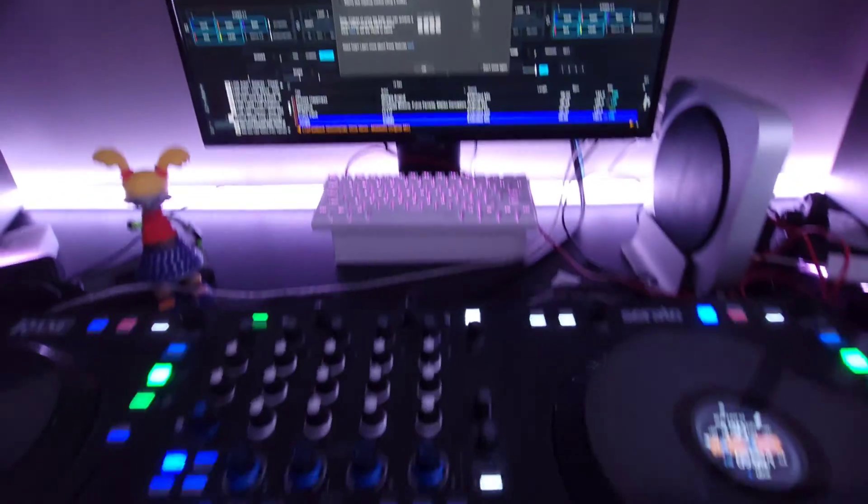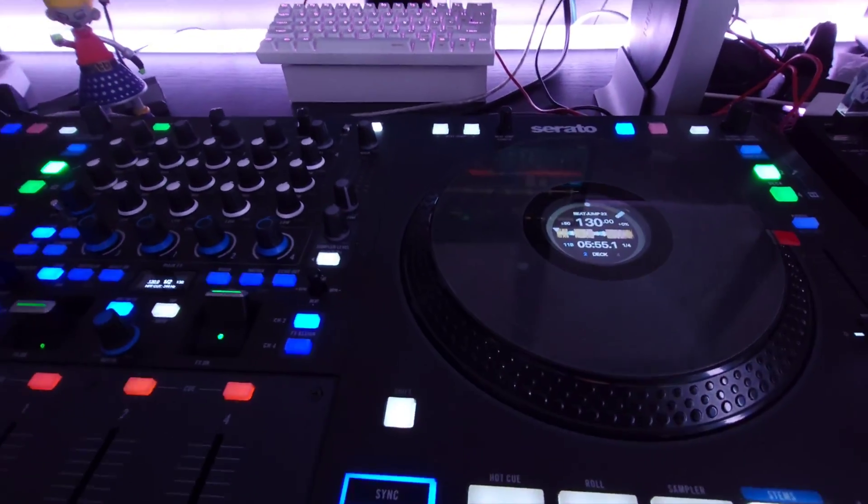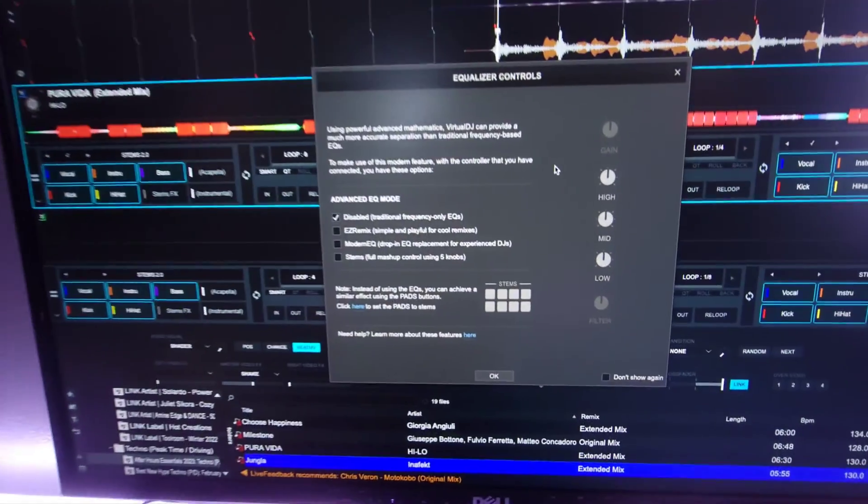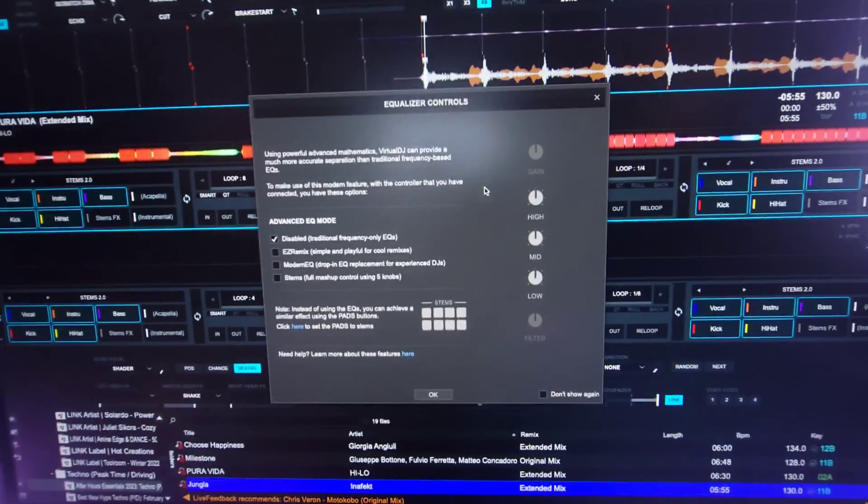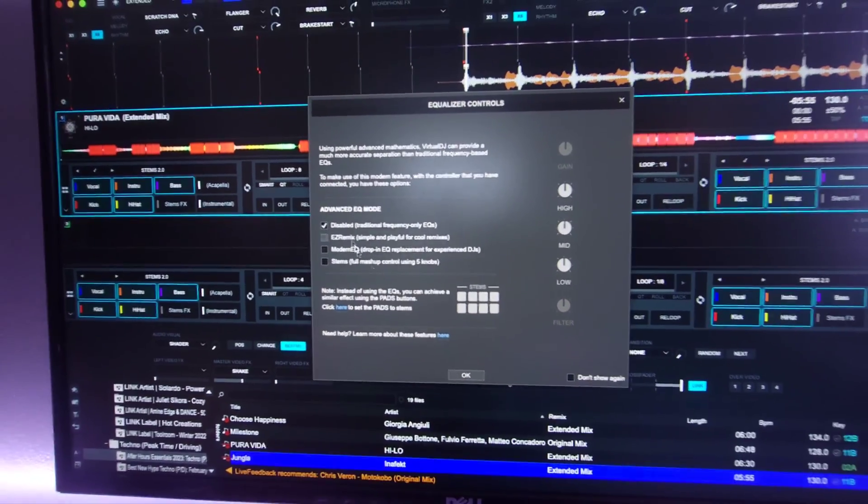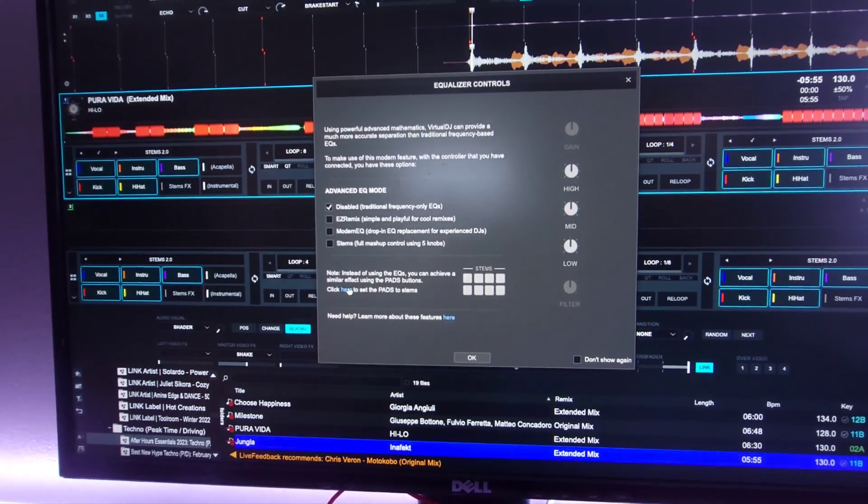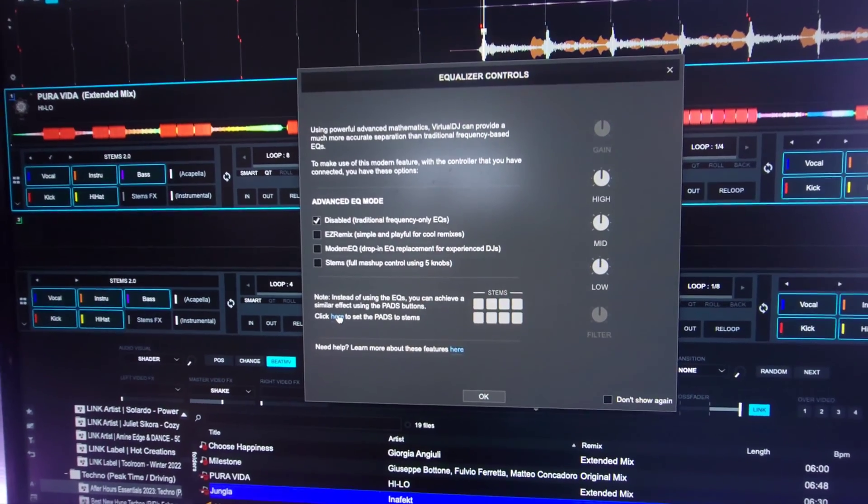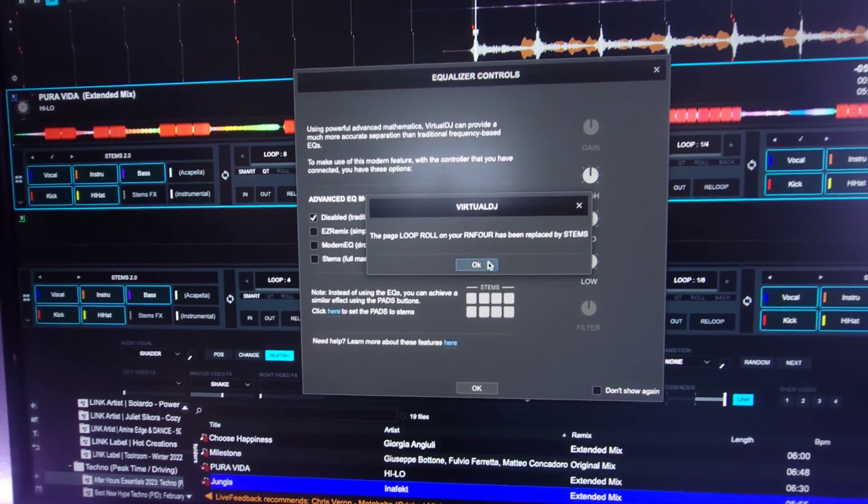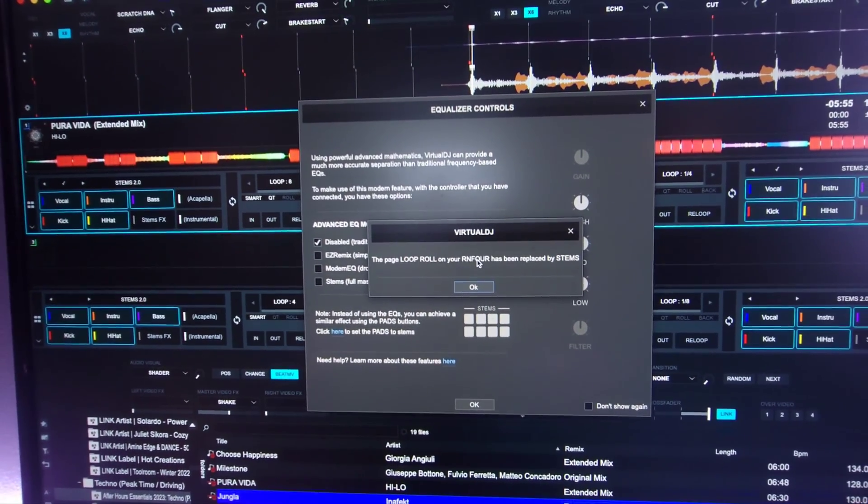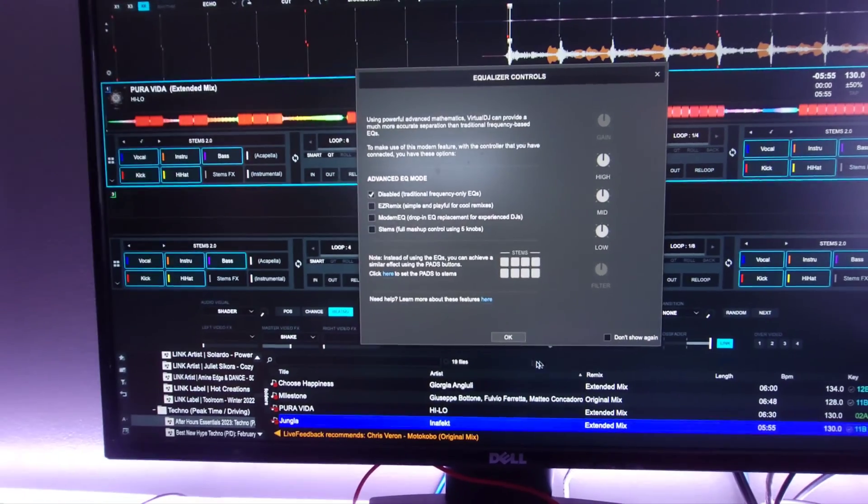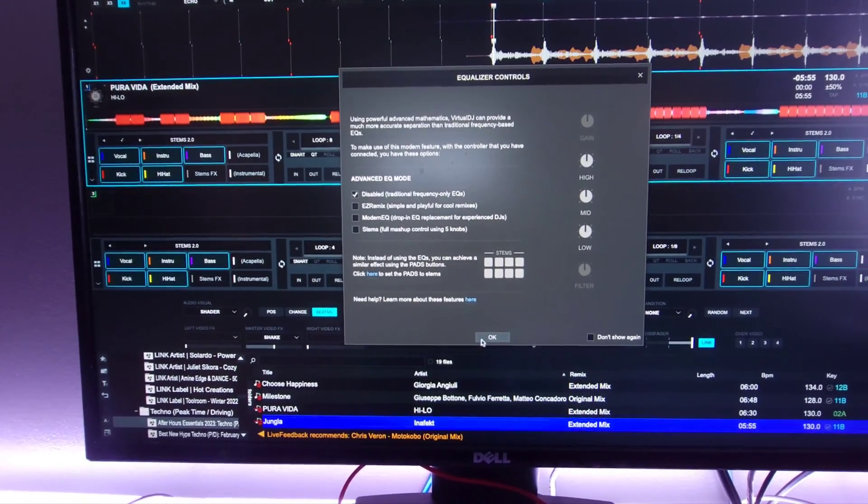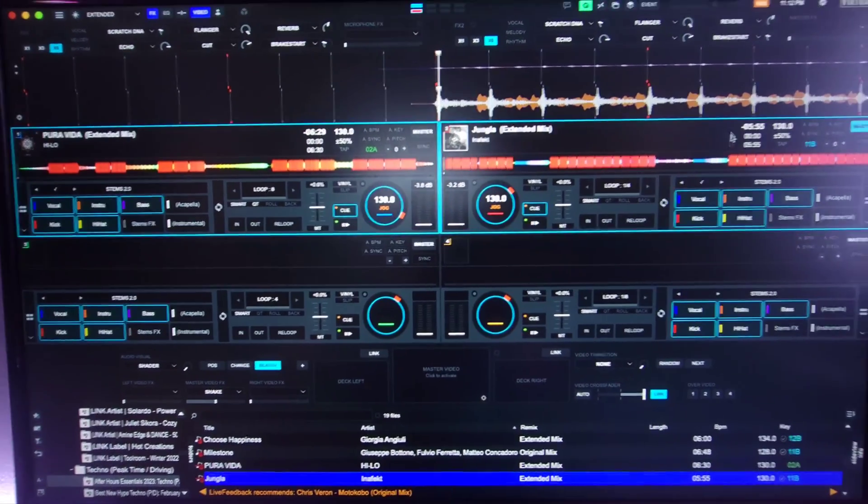So it's real simple. All I did was simply turn this thing on, it comes up just like this, and it's gonna ask me what I want to do. Stems. So I'm gonna say click here to set the pad stems. The page loop rule on your Rain 4 has been replaced by stems, okay? So click okay. But here's what's probably missing.